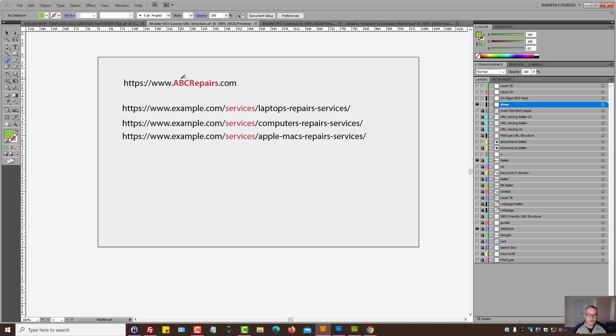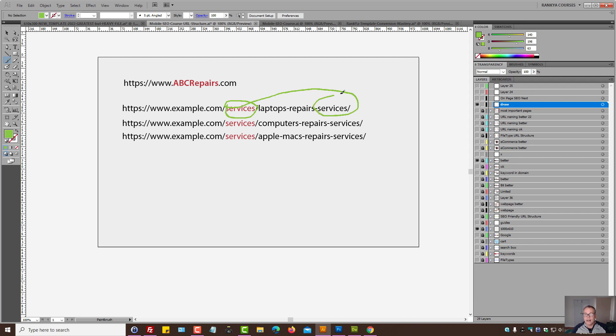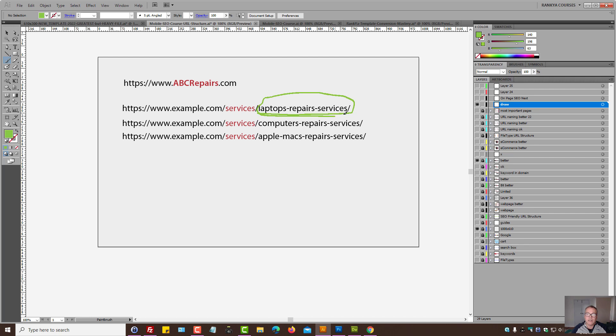I'll show you what we're talking about. So we've got repairs and repairs. Now we mentioned them twice. Same is true with services. And here there's another services. In this URL, you would then optimize the landing page to target these keywords specifically.